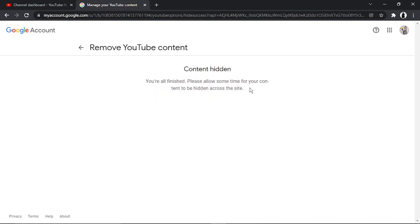Depending on how big your channel is and how many videos you've got relates to how long it's going to take to privatize your channel. Normally, the process is fairly quick.